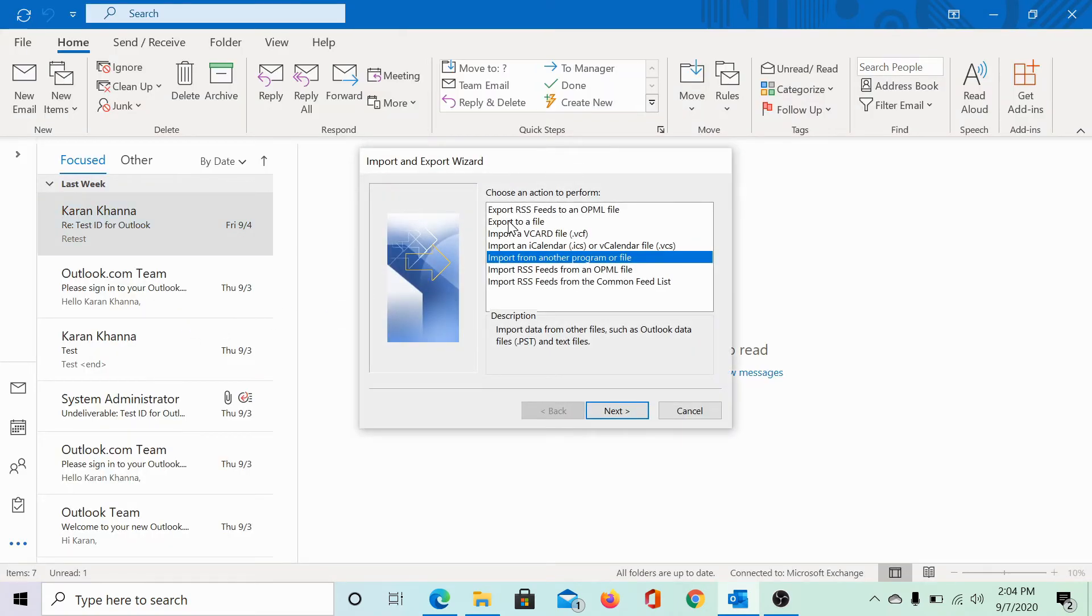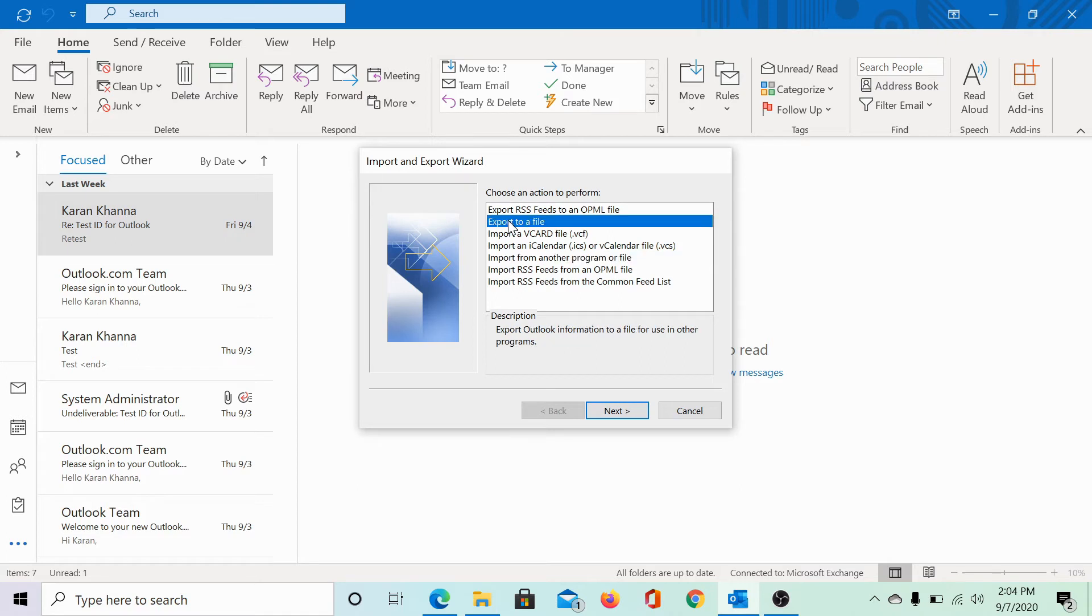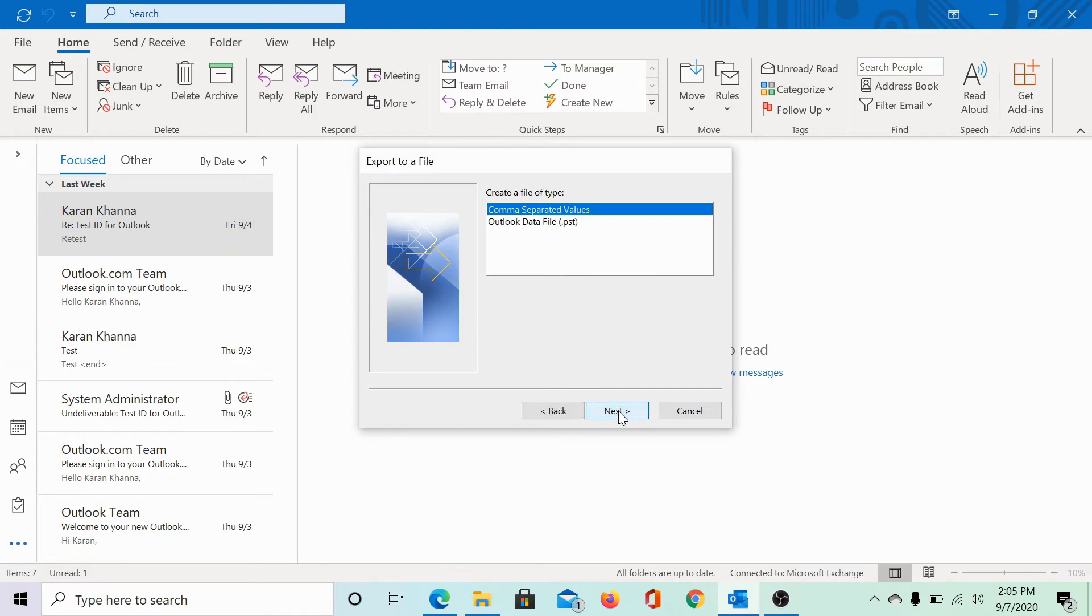Then click on this option: Export to a file. Then select Next.